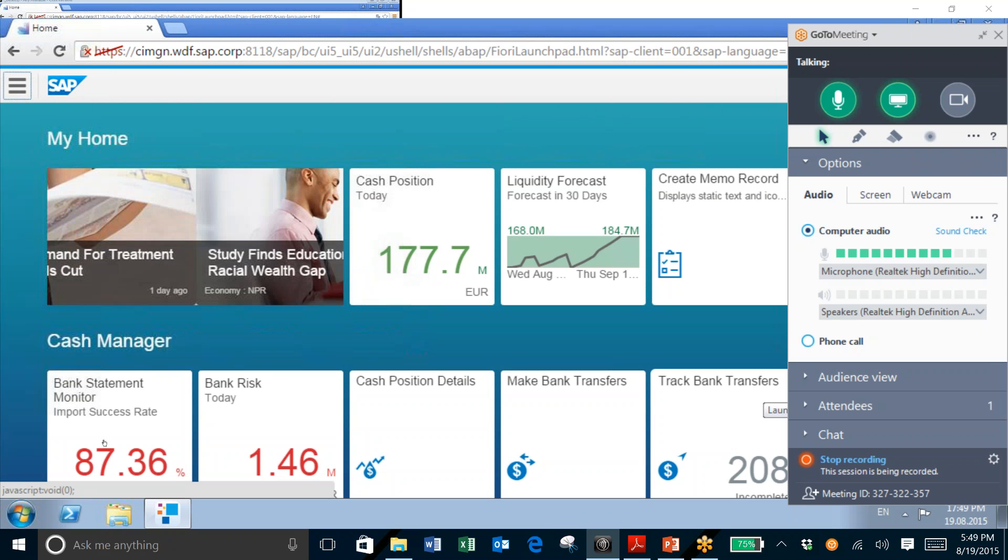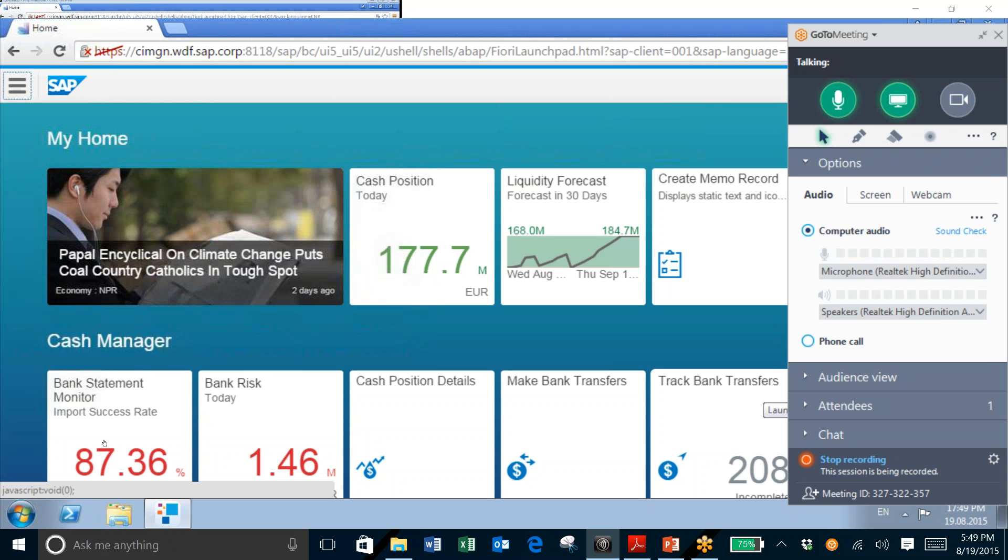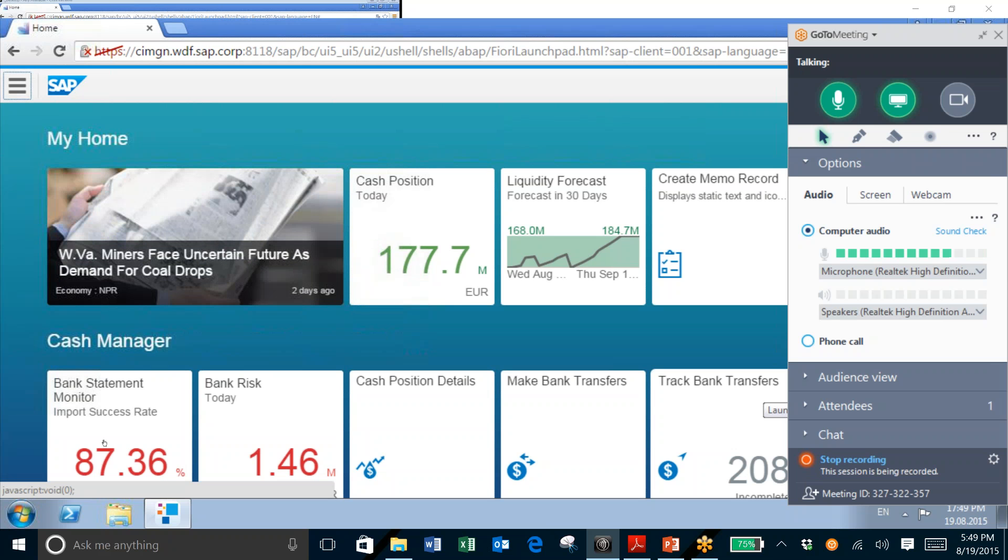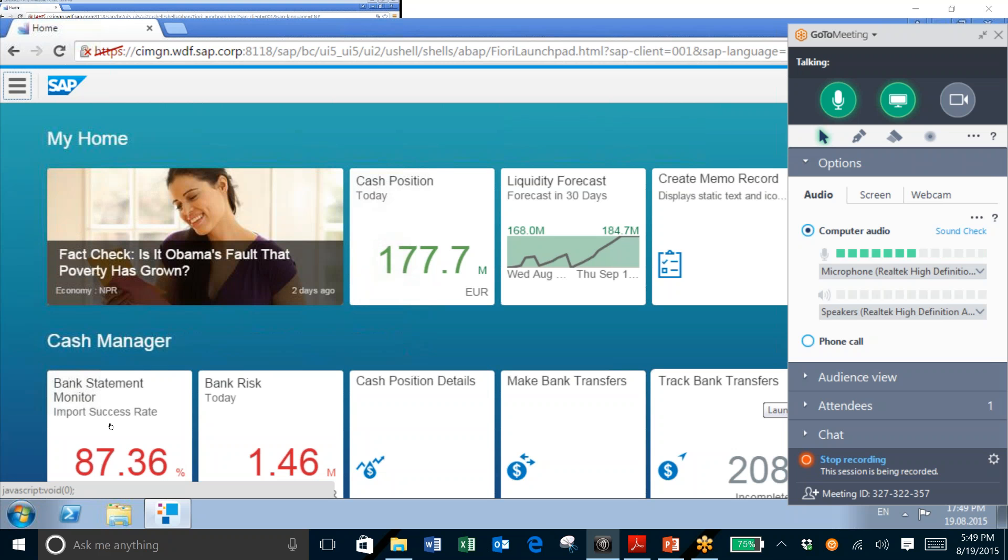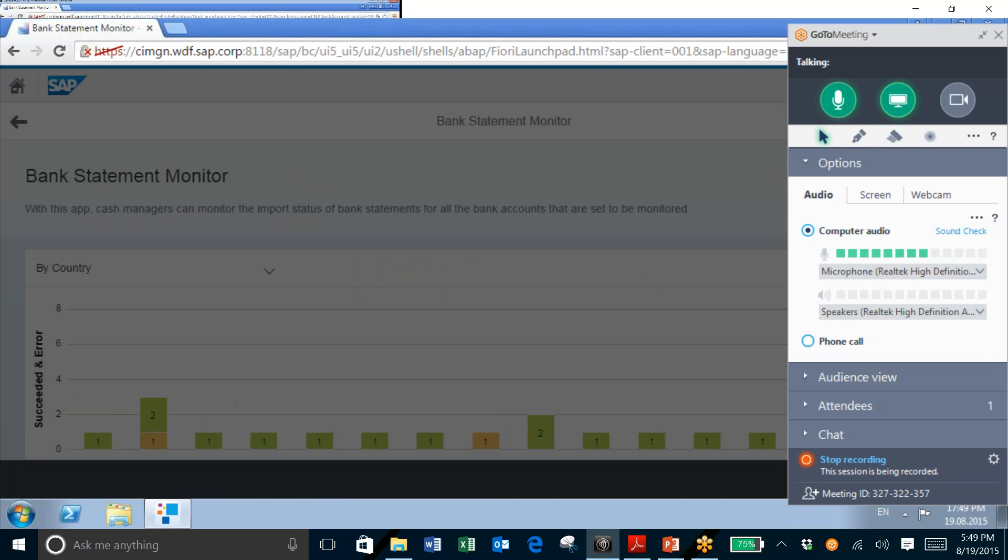What we're going to do here is take a look at a summary of our accounts, the statement import status for an account, and we're also going to follow up with contact people for that account if any issues are apparent in the statement import job. So here I'll launch the Bank Statement Monitor Fiori app.